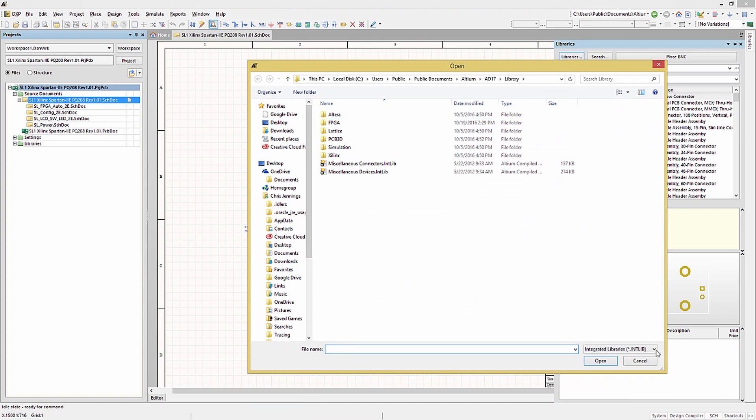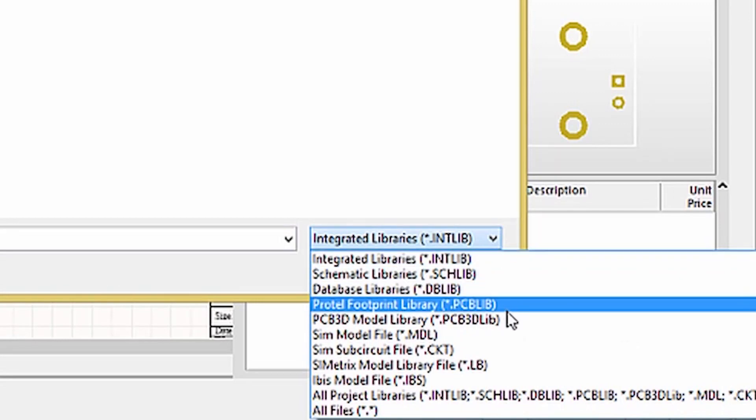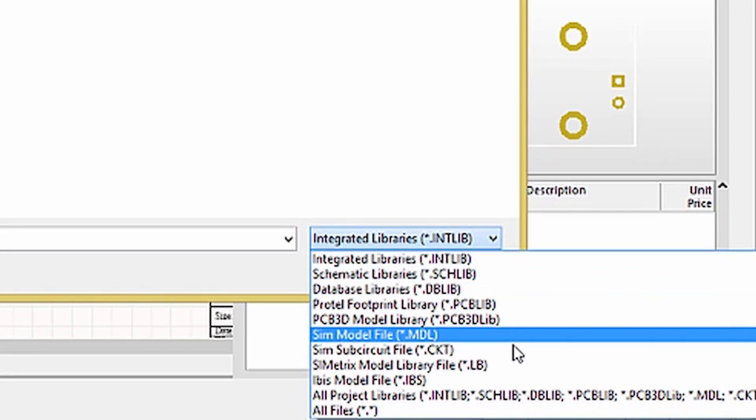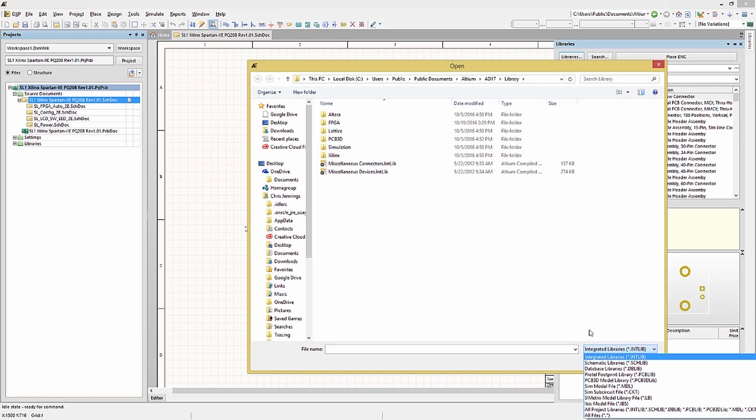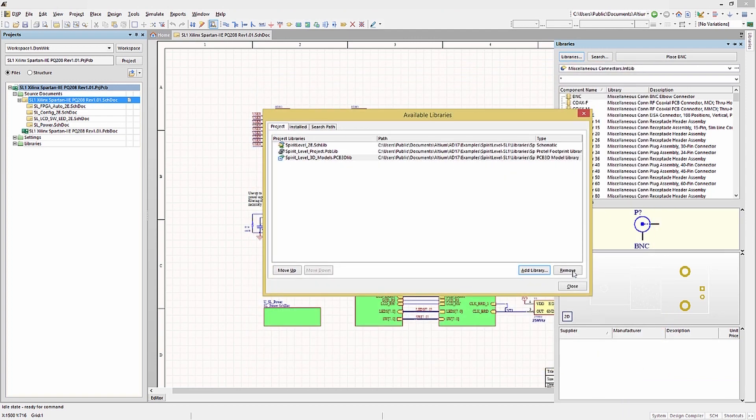Note that there are a number of library types that can be added. Likewise, if you select a library file entry, you can remove it using the Remove button. This does not delete the file.